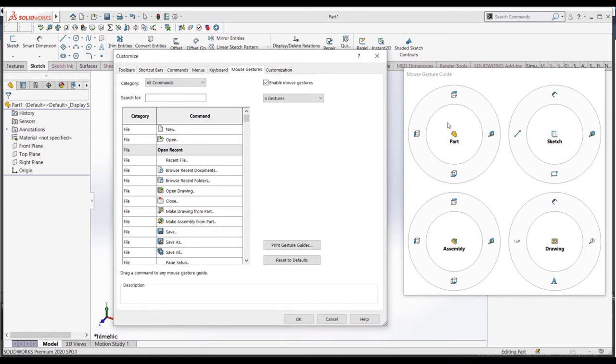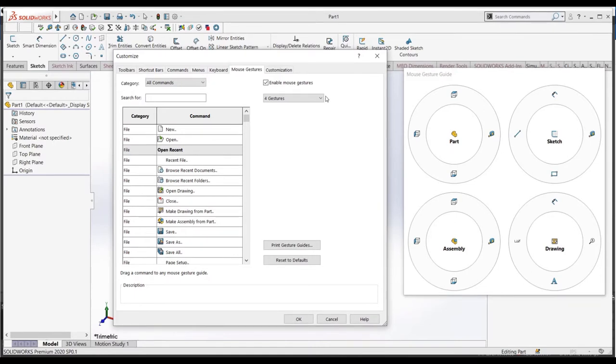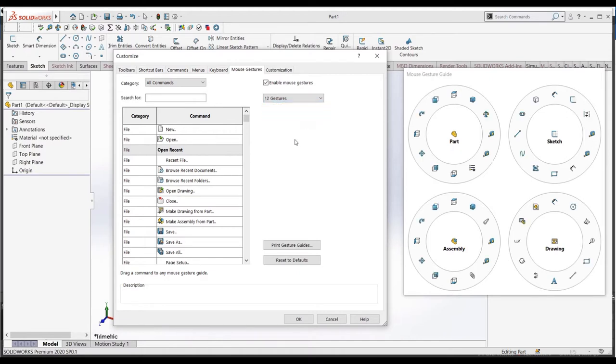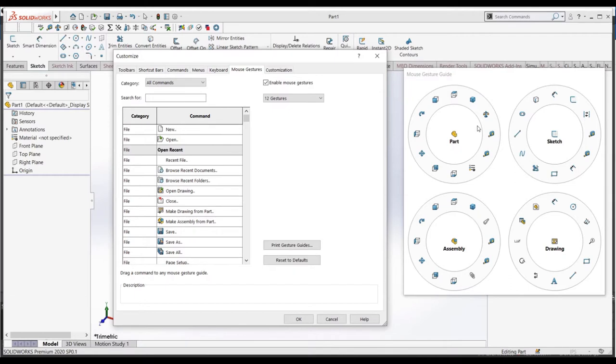You then can select one of these buttons from the direction we drag. This will make more sense once I show it. Right now, let's just worry about customizing it to what buttons we will be constantly using. To have more selections when we want this menu, we can use this drop-down menu and select how many buttons we would like to put. I like 12, as it allows for the most customization. As we can see, the Mouse Gesture menu is different depending on if you're in a part, assembly, drawing, or if you're in a sketch. Thus, it allows us to customize it even more to our needs.